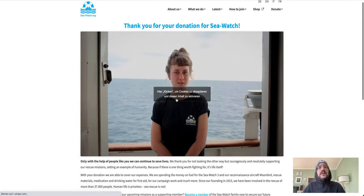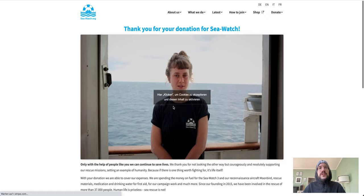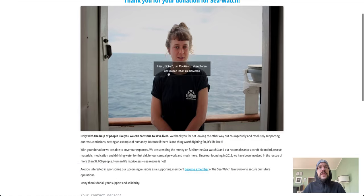I donate now. I hope I can black that out later. I'll just black it out. Thank you for your donation! Very good.